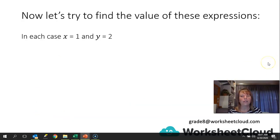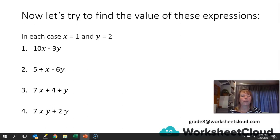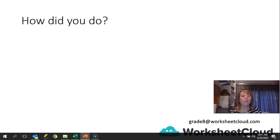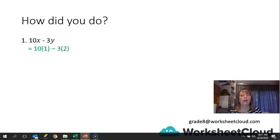Now let's find the value of these expressions, where x is 1 and y is 2. Pause the video and see if you can work these out. First: 10x minus 3y, where x is 1 and y is 2. We've got 10 times 1 minus 3 times 2, which gives me 10 minus 6, and my answer is 4.